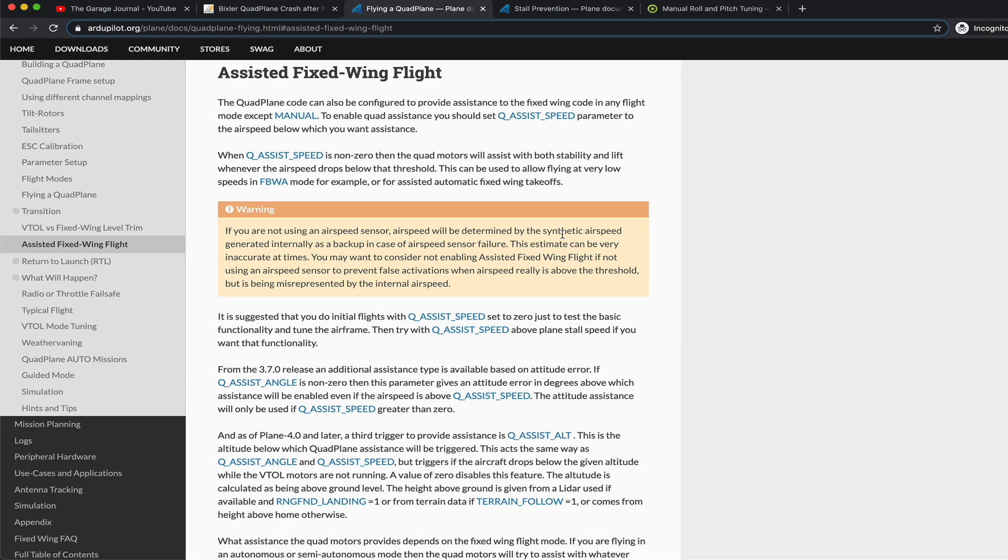And then when I get more familiar with it, I could dial that up, or perhaps get comfortable enough with the airframe where I feel that I don't need to use this parameter, and I can set it back to zero.